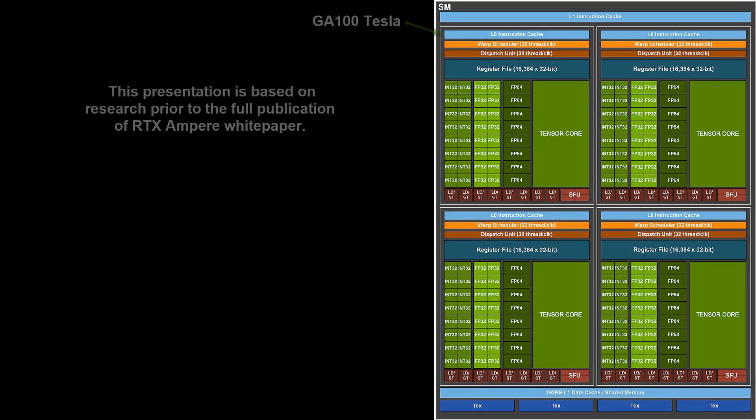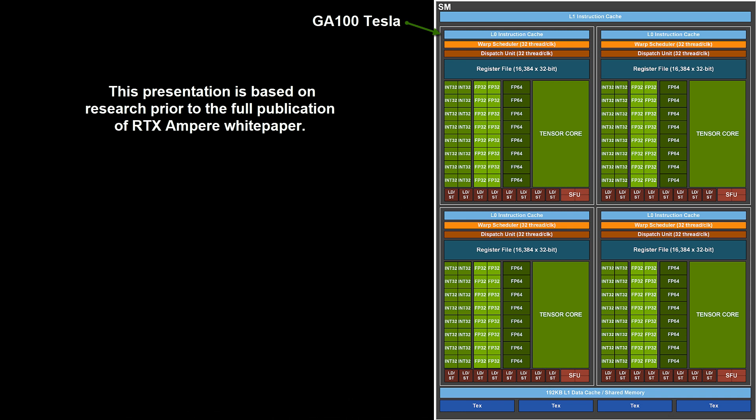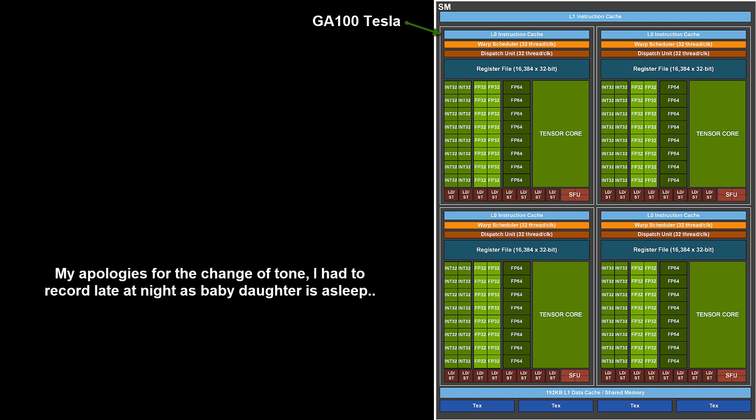I am sure you all have seen the launch of NVIDIA's RTX Ampere GPUs. It's one heck of a generational leap, and Jensen and the team have to be congratulated. While Jensen did a great job at being a salesman in his presentation, the architecture details are still unknown at this stage. NVIDIA has not published a whitepaper for the consumer version of Ampere yet, and since GP100 in Pascal, the Tesla version is quite different, so we cannot draw too many parallels from the GA100 Tesla whitepaper.